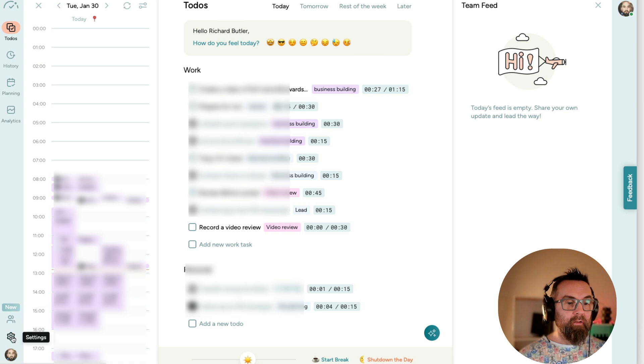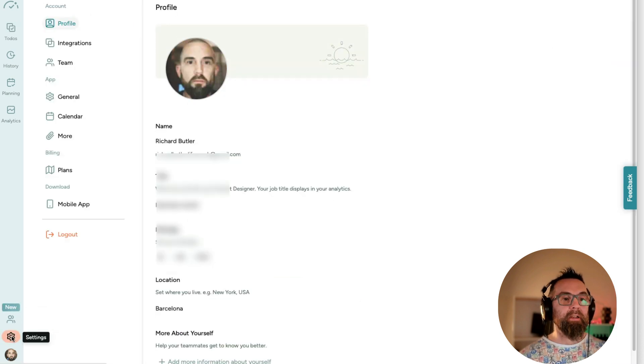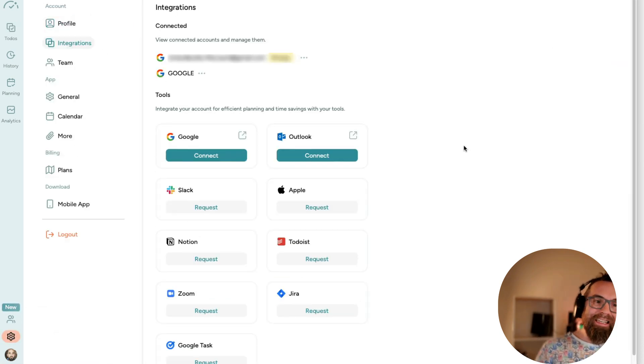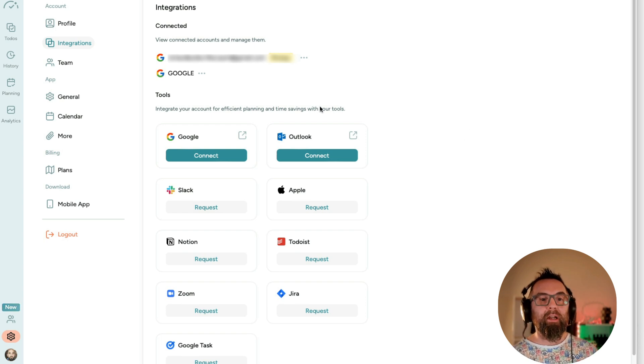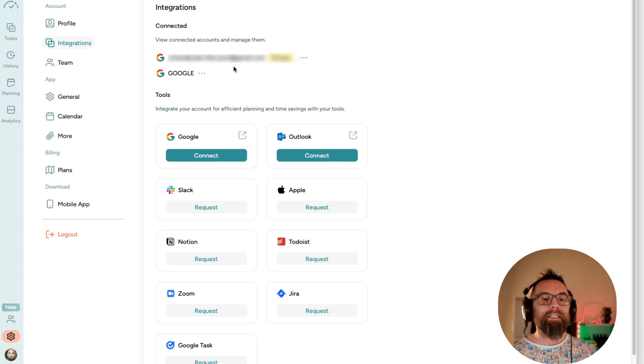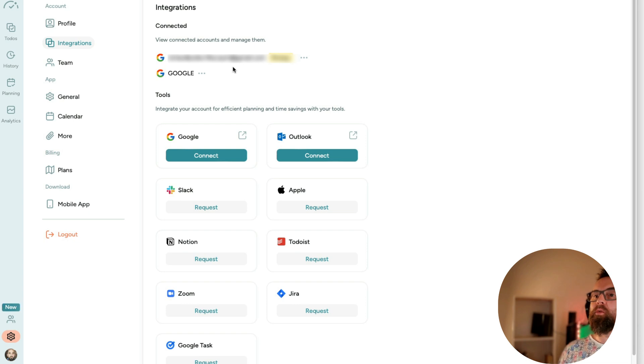Then, if I go into my settings, I have integrations. So I can integrate with many different tools. And what I like is I can have different calendars. I have two calendars, one for my work, one for my personal life.